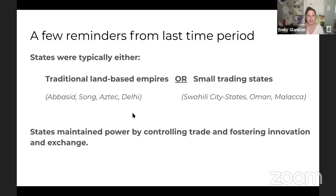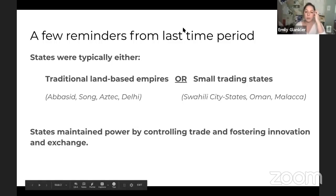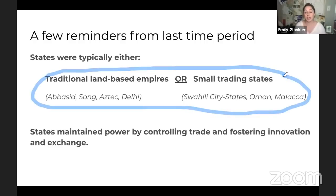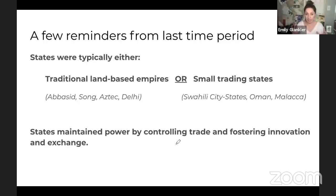Here's the big idea — a few reminders from last time period. States are either old-school traditional land-based empires or new small trading states, and all those states are maintaining power by controlling trade routes and fostering innovation and exchange. What's unique about Europe is that they sort of combine these things together — they create a new type of empire where they are still small trading states, like Portugal or England, but they're going out and creating sea-based empires rather than land-based ones.